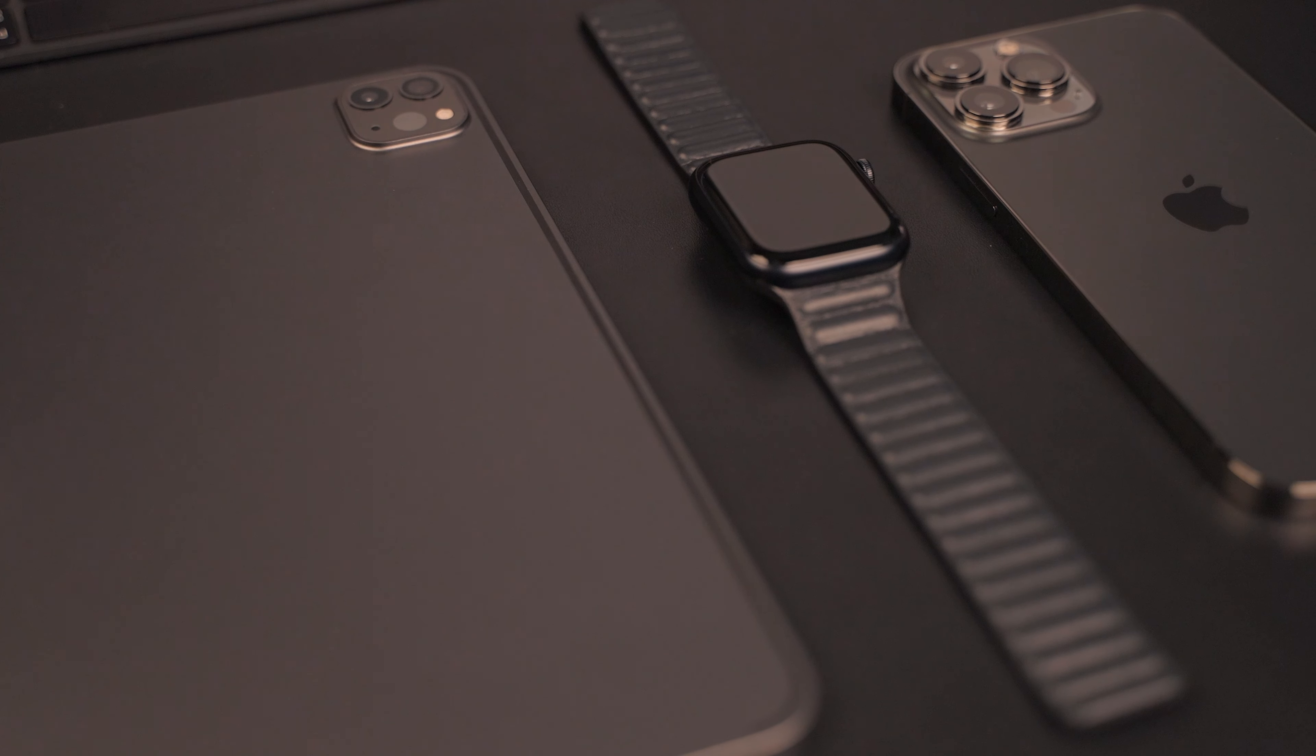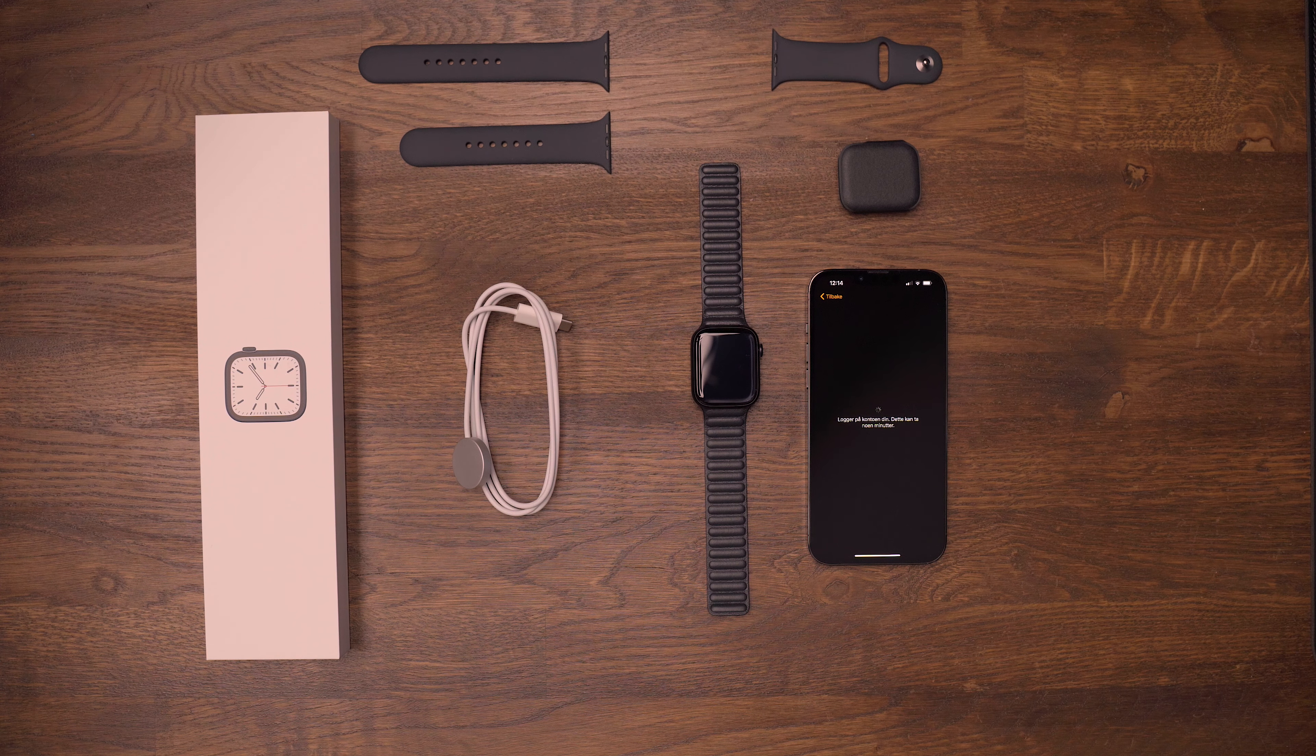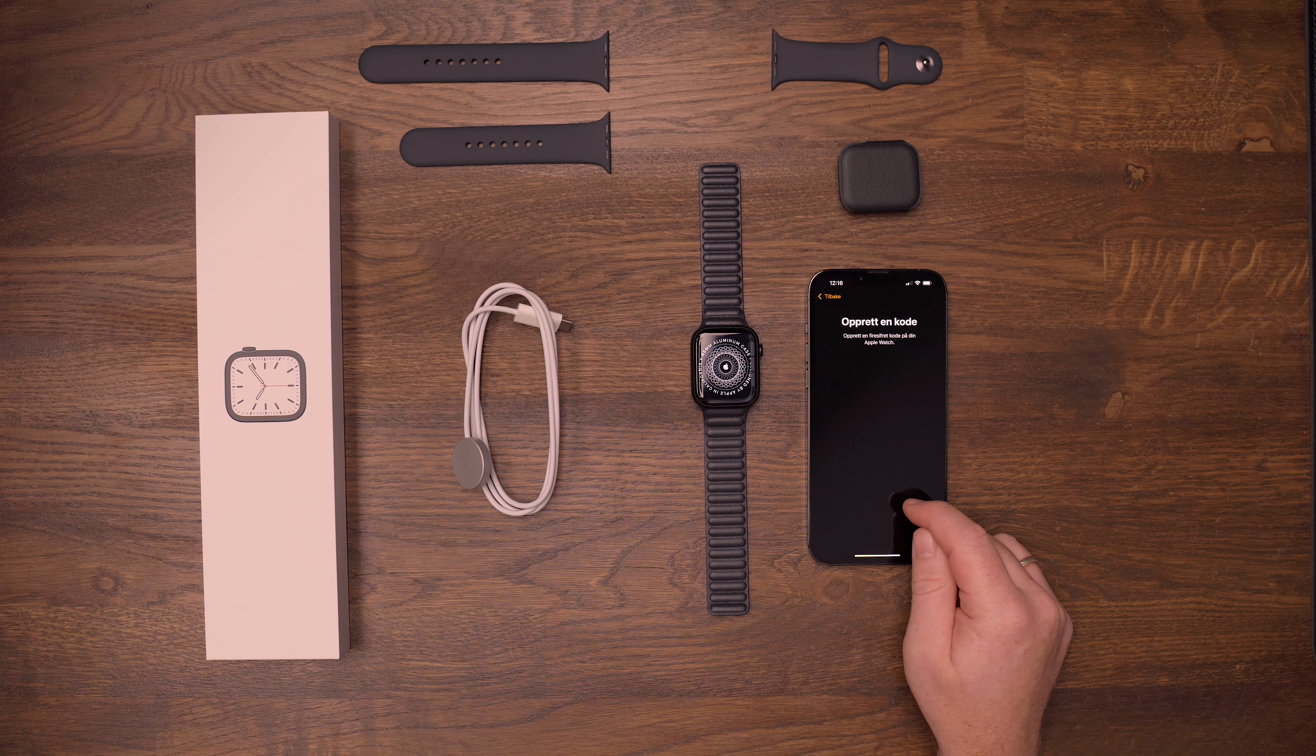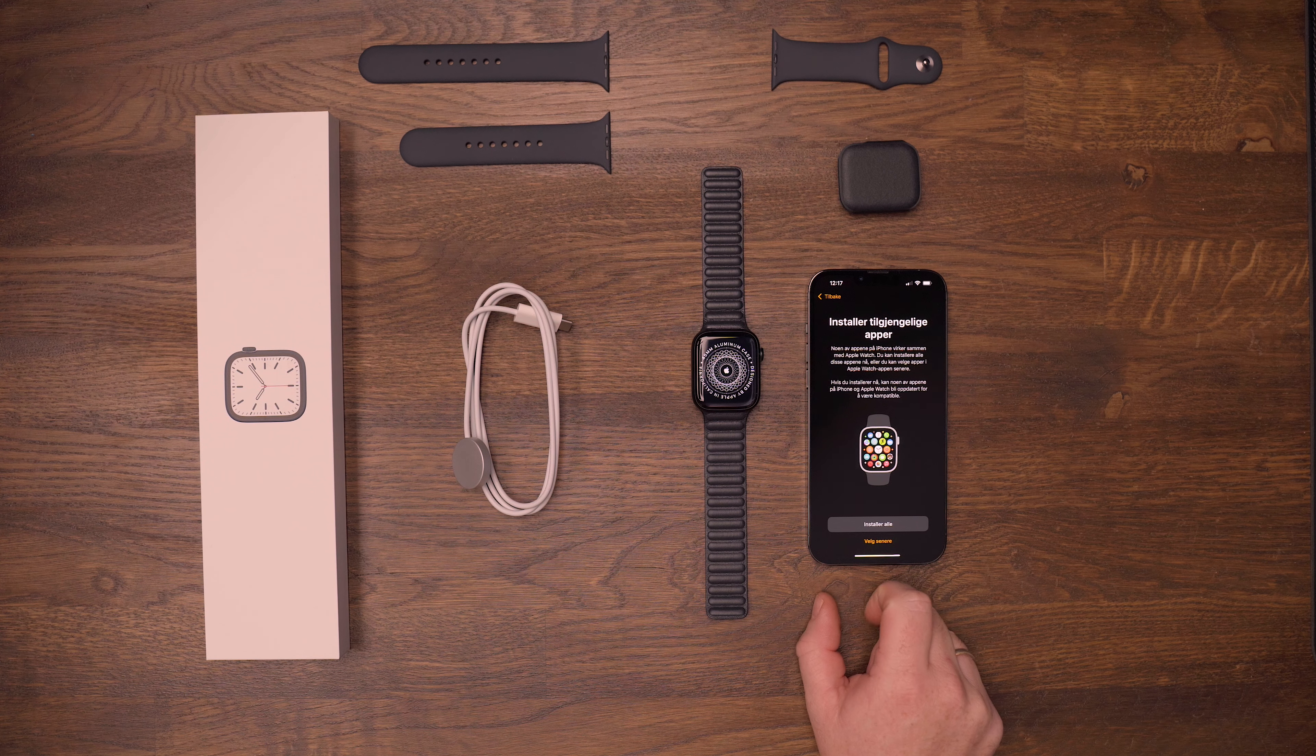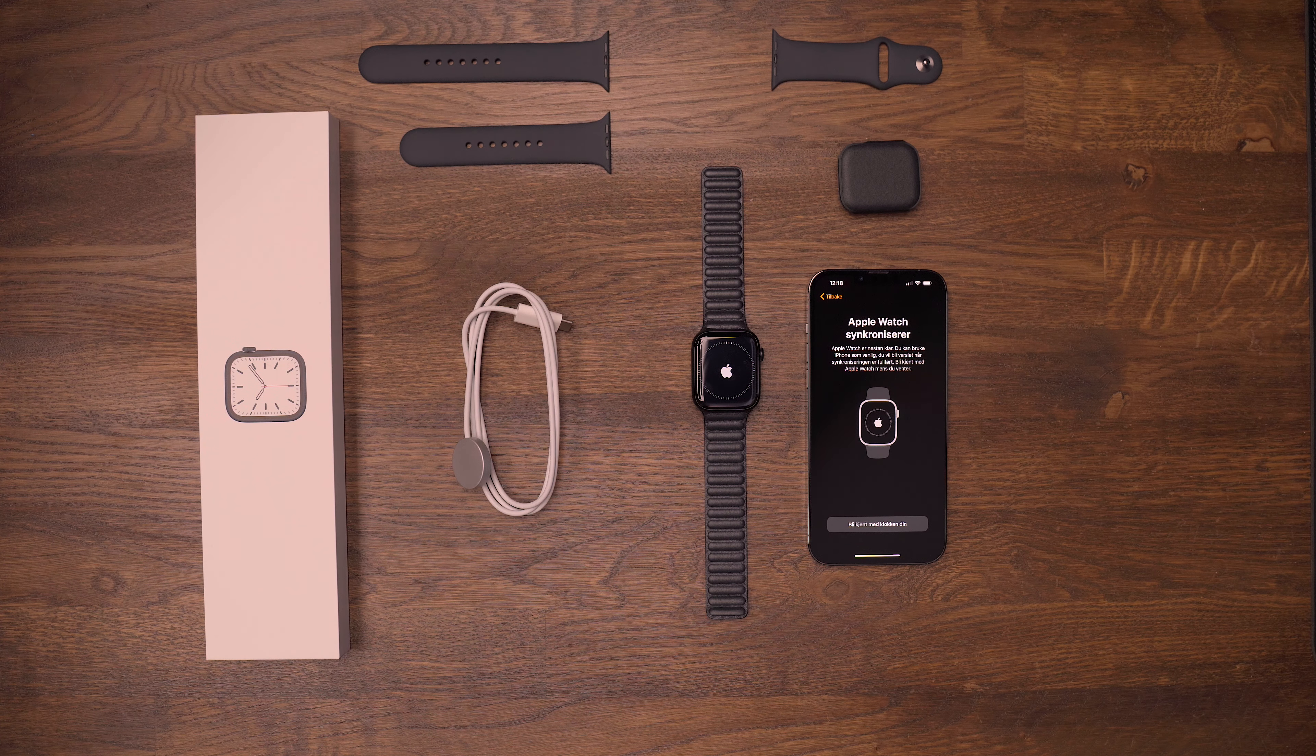When it comes to earlier models, it's hard for me to compare, as the last model I owned was a Series 2. I didn't really like that Series 2 that much, the screen was small, and it just felt like a hassle.